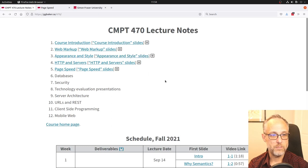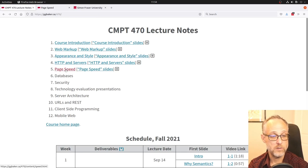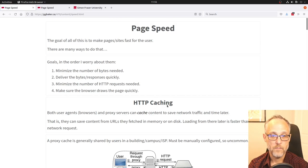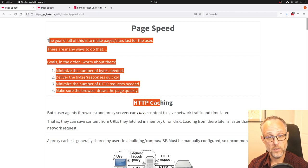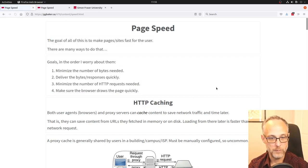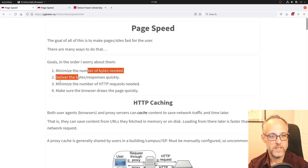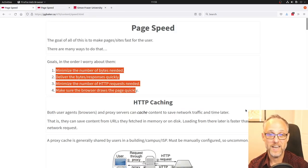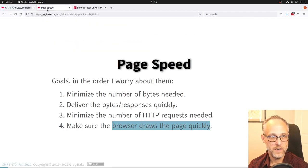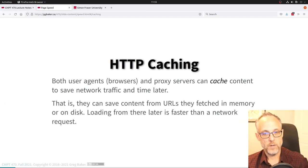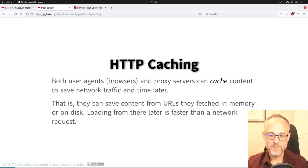Then there's page drawing: just because the browser has the bytes doesn't mean it can draw on screen immediately. For example, the browser could have put text on screen before loading an image — and I can't tell from the dev tools whether it did so, but it could have. That would have been good.